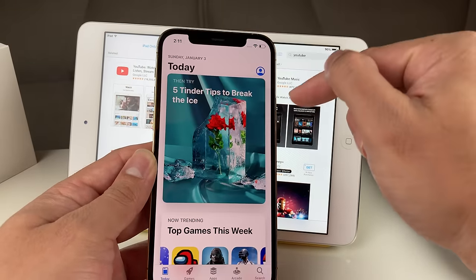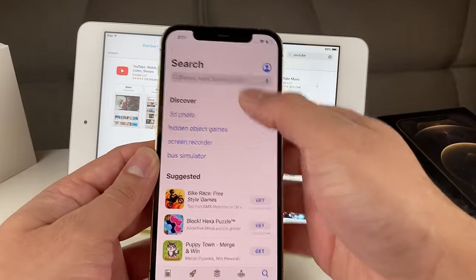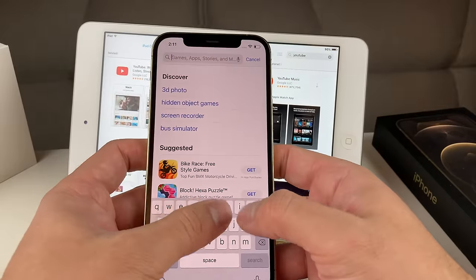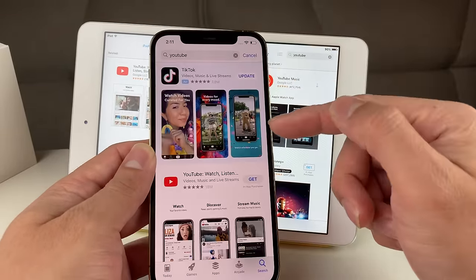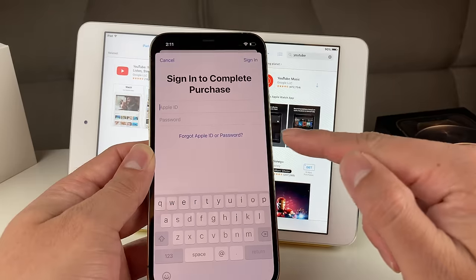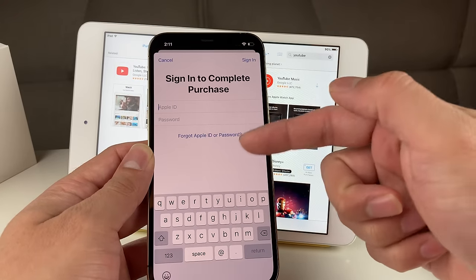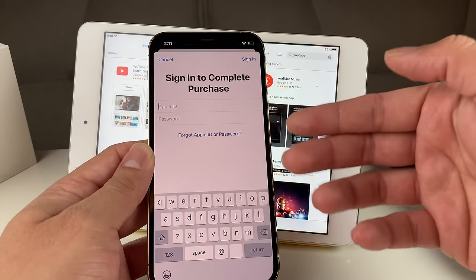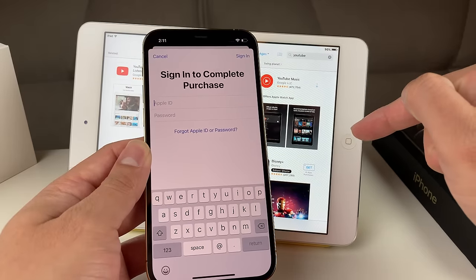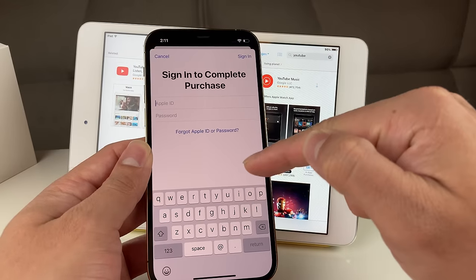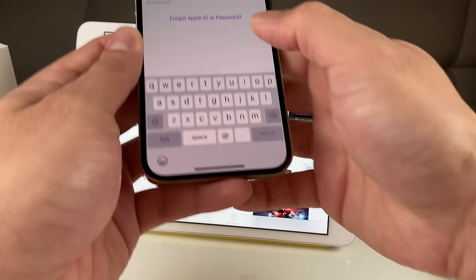Once you've done that, go ahead and download the app you want — for example, YouTube. Search up YouTube and this time hit 'Get.' It's going to ask you to sign in, and you're going to sign in with the same account that's on the older iPad.